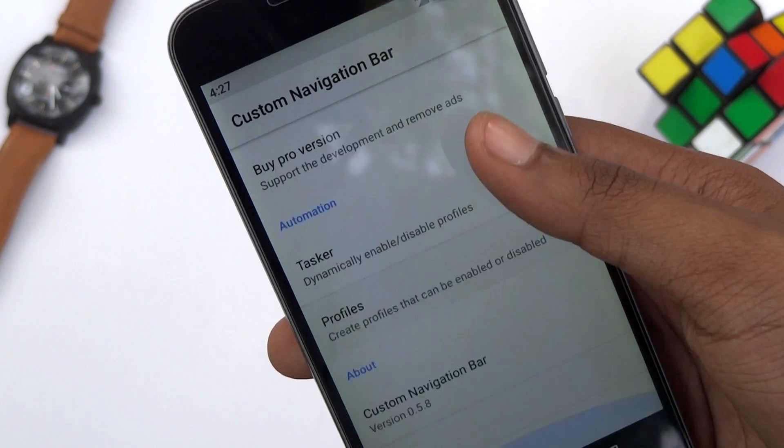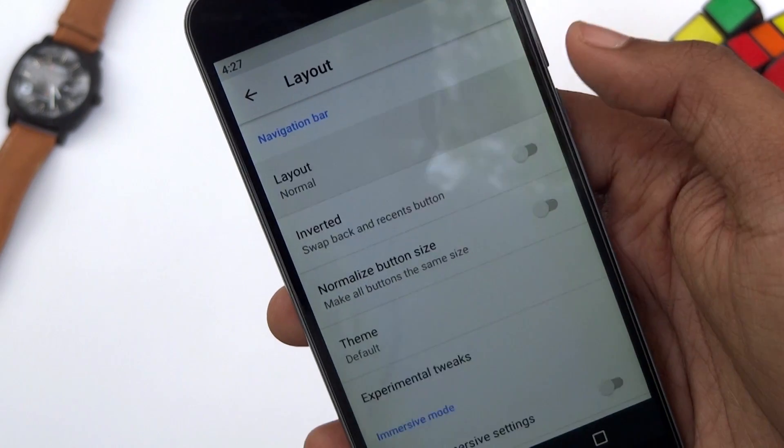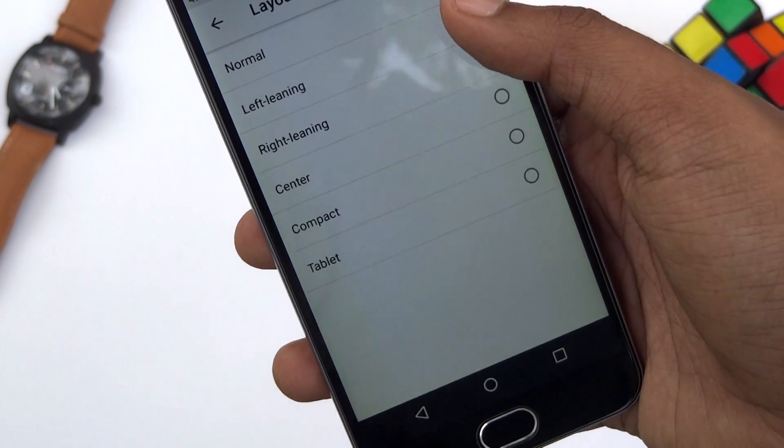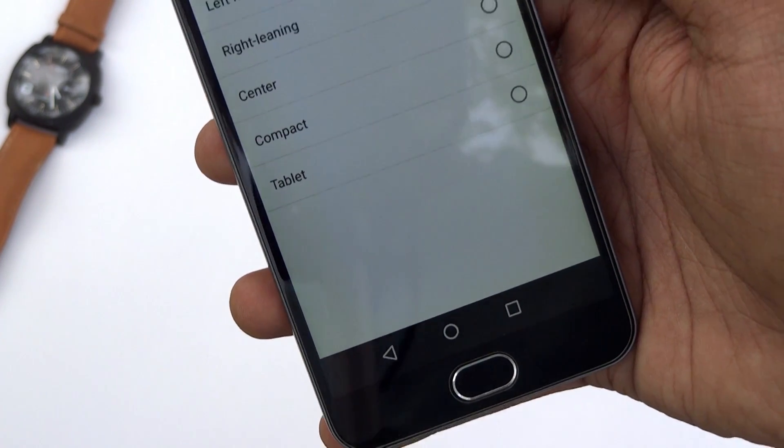You will find several options to customize the navigation bar. In the layout section, five different layouts of the navigation bar can be found.